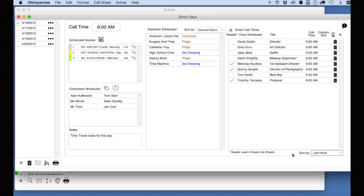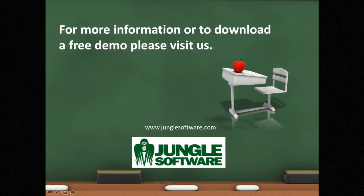I hope this gives you a basic overview of the scenes and shoot day modules in Chimpanzee and how easy it is to create a call sheet. If you want to create much more professional-looking call sheets, go ahead and download Koala Call Sheets — our professional call sheet program which integrates directly with Chimpanzee. That wraps up this lesson. Have a great shoot!